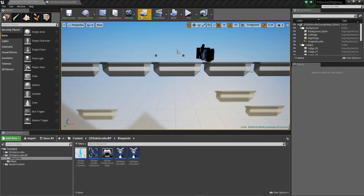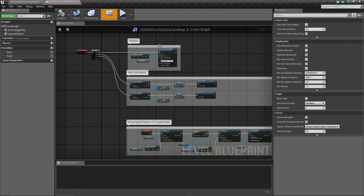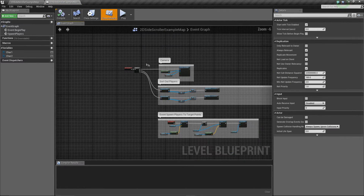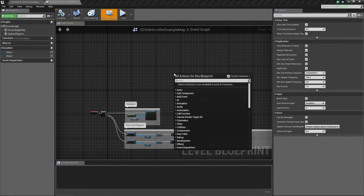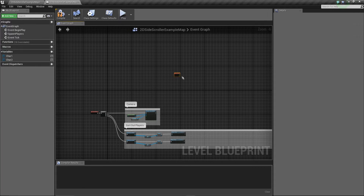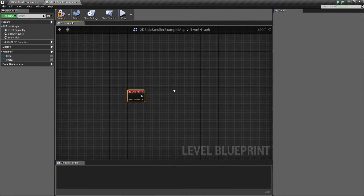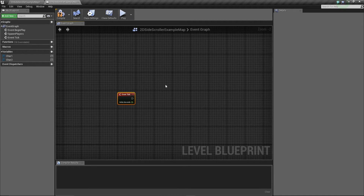To do this we're going to work in our level blueprint, so just make sure we open this up. In this instance we're not going to go off the Event Begin Play like we have been in all the other lessons. This time we're going to do this on an Event Tick because we want the camera to update on a regular basis. We've got some values we already need - character one and character two - and it just requires a little bit of math.